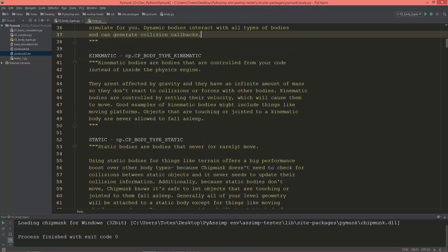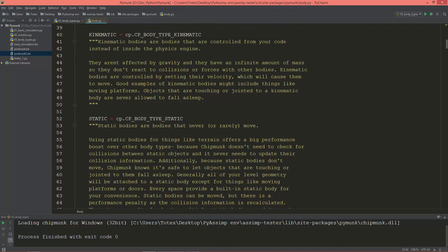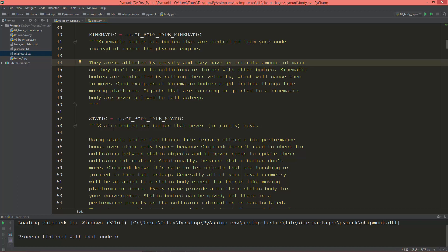Now let's see kinematic bodies. Kinematic bodies are bodies that are controlled from your code instead of inside the physics engine. They aren't affected by gravity and they have an infinite amount of mass, so they don't react to collisions or forces with other bodies. Kinematic bodies are controlled by setting their velocity, which will cause them to move. Good examples of kinematic bodies might include things like moving platforms.